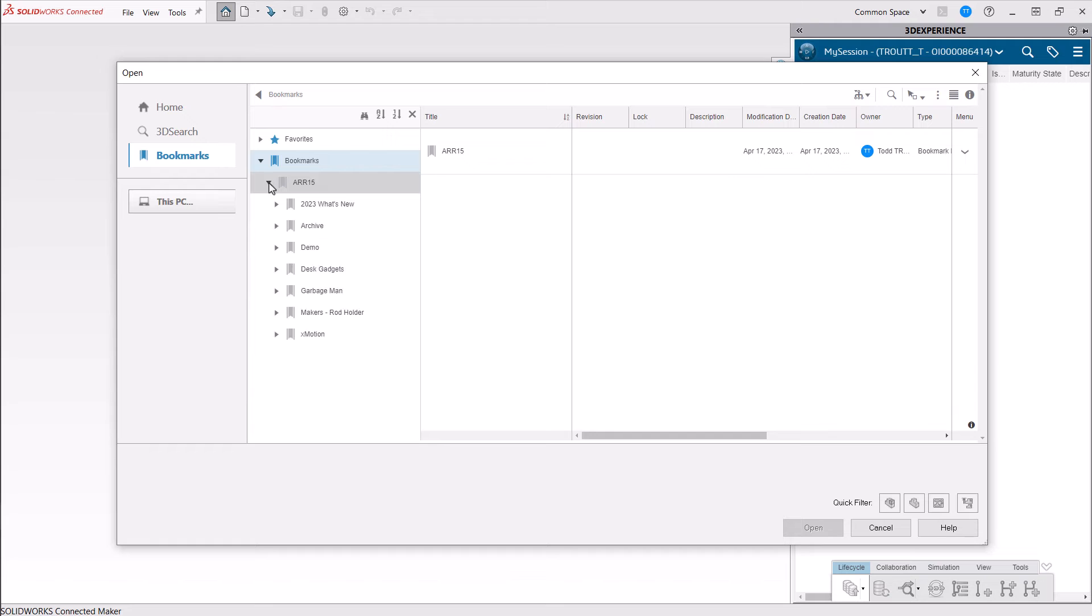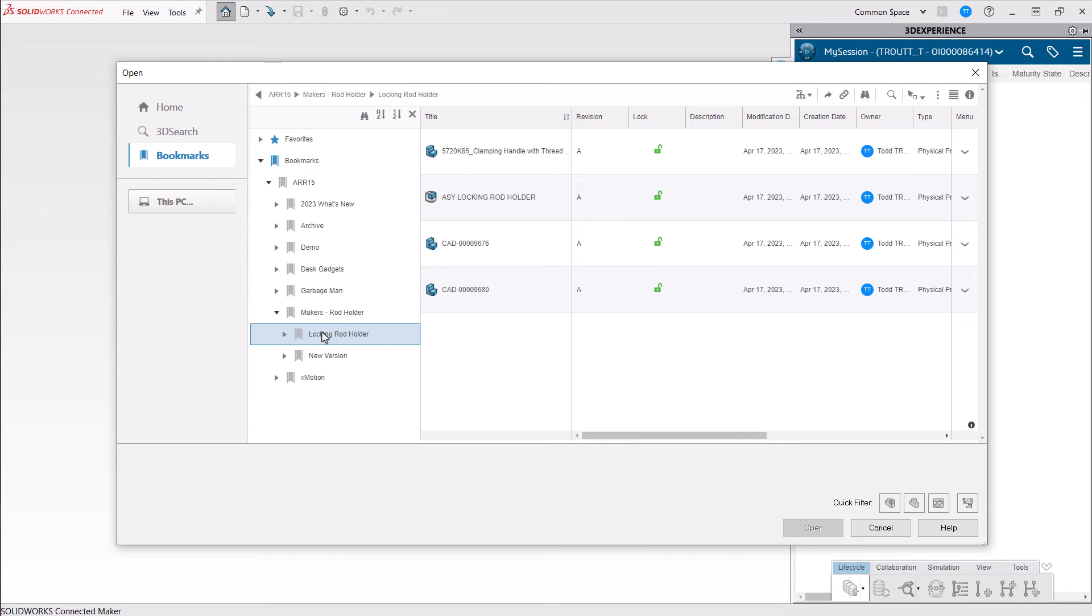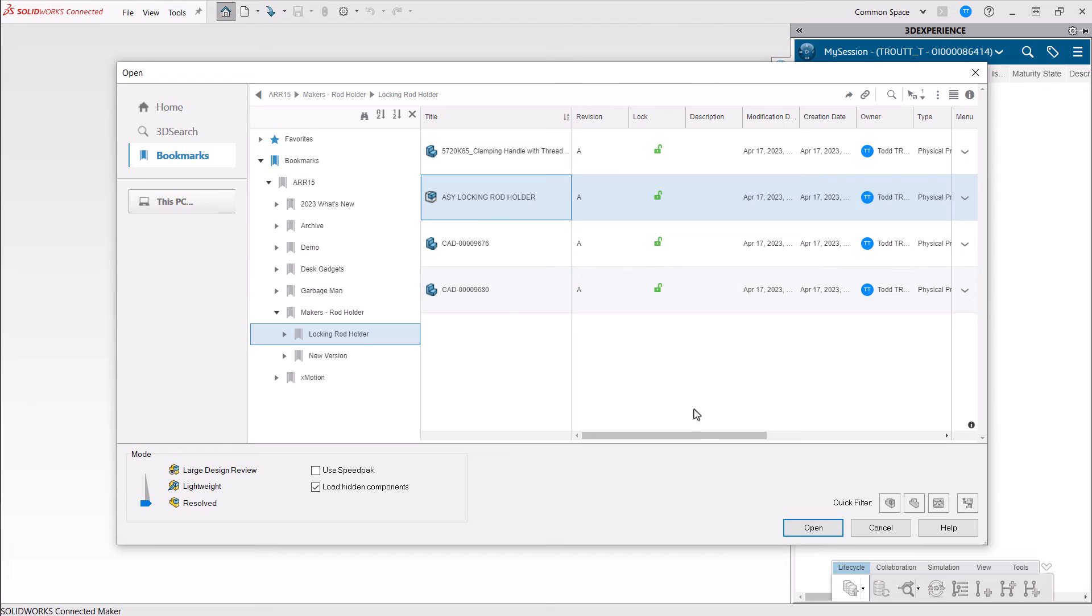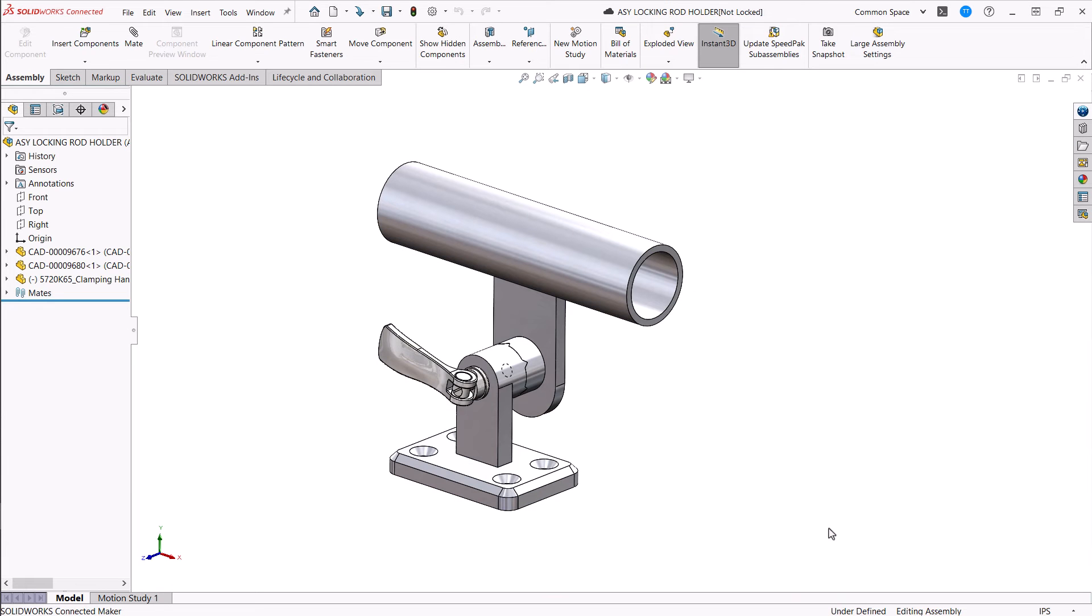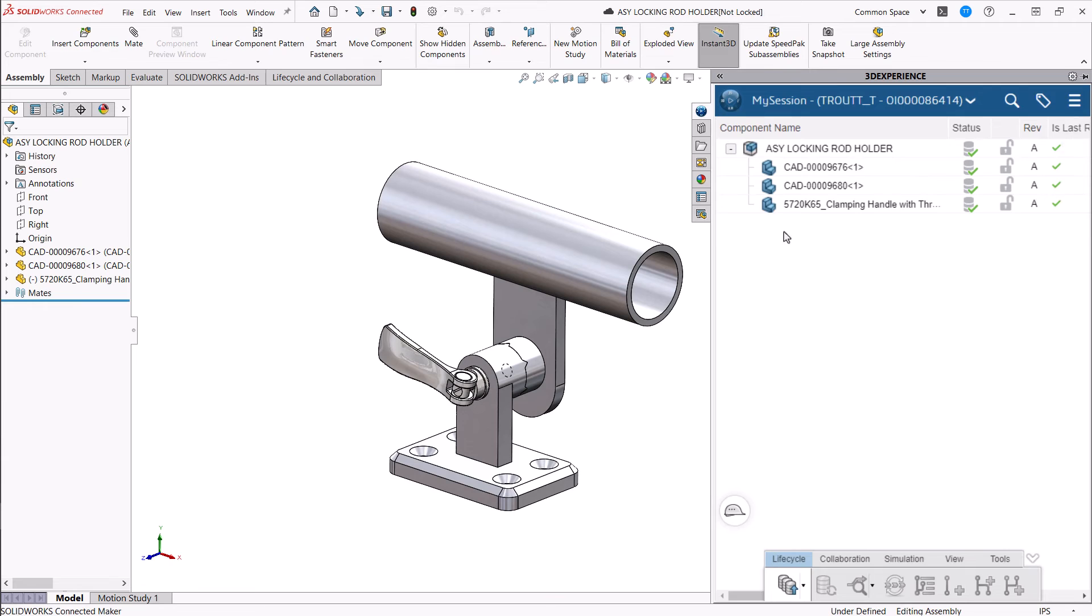Once you open a file in SOLIDWORKS for Makers, you can see all of the platform information over on the right-hand side in the task pane in the My Session tab.